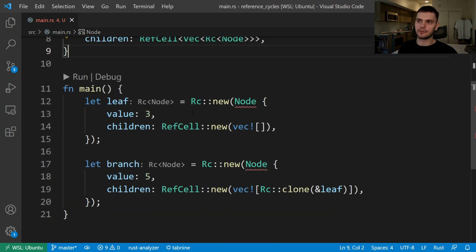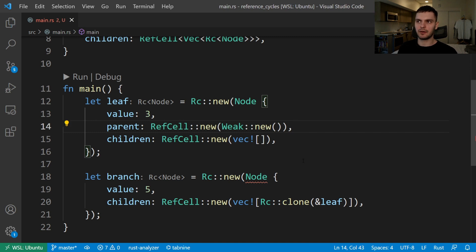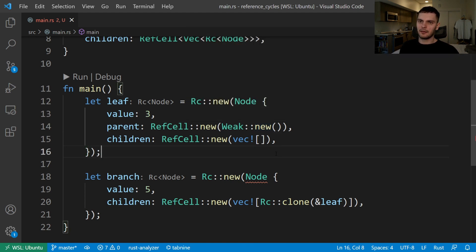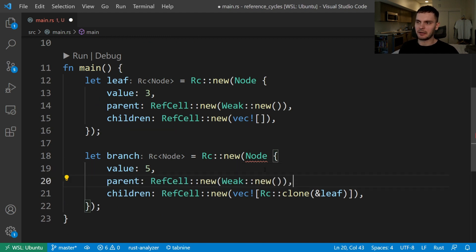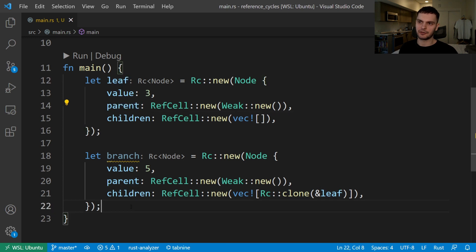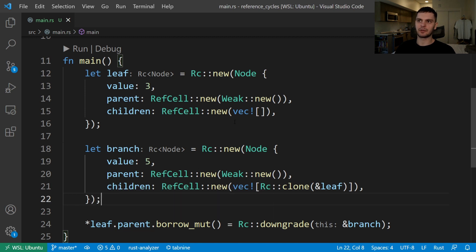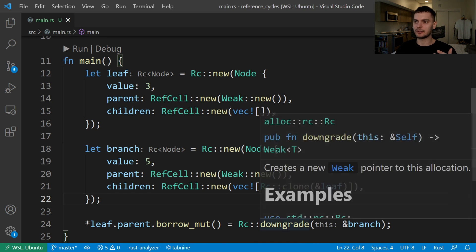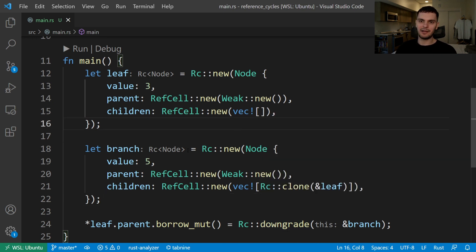The Weak smart pointer is a version of the reference counting smart pointer that holds a non-owning reference. Now let's scroll back down to main and update our nodes. We'll update the leaf node by adding the parent field. At this point, our leaf node doesn't have a parent, so we'll create an empty weak pointer by calling Weak colon colon new, which will create a weak pointer without allocating memory. And we'll do the same thing for the branch node by adding a parent field.